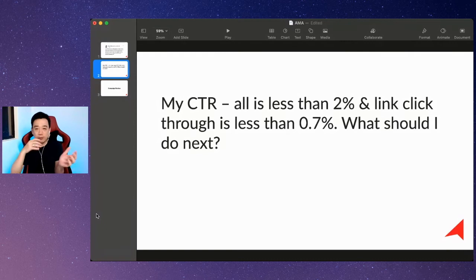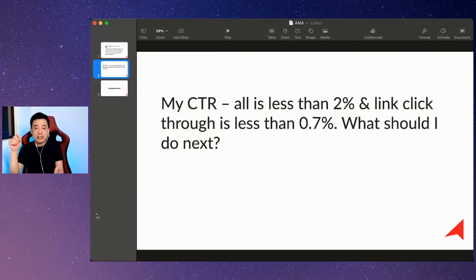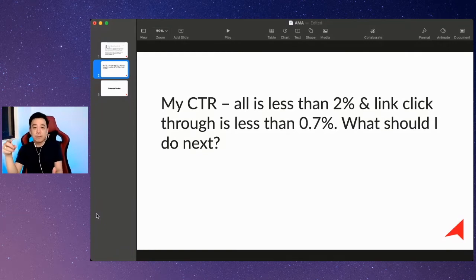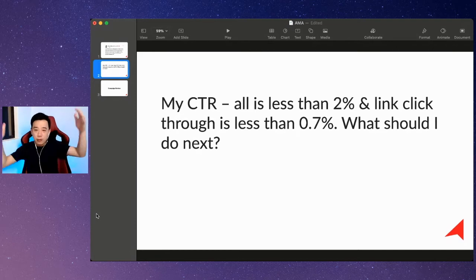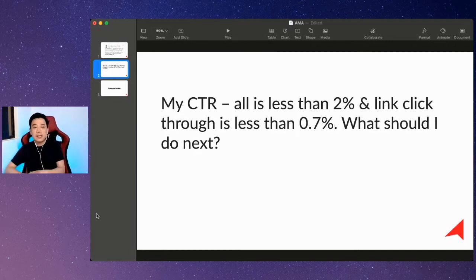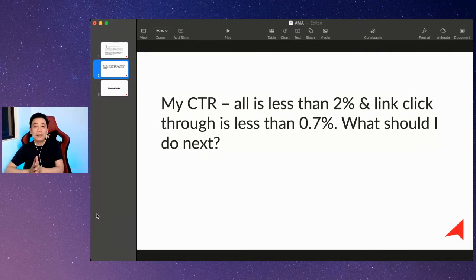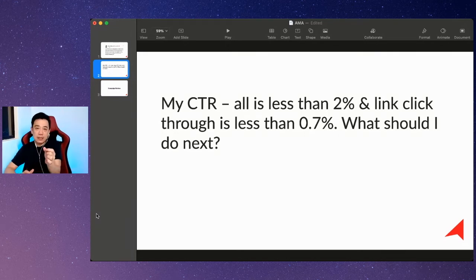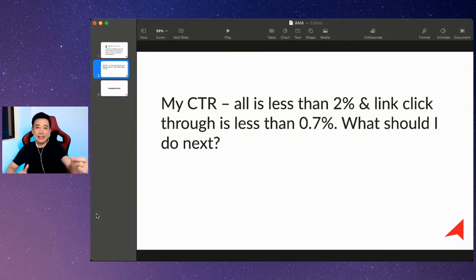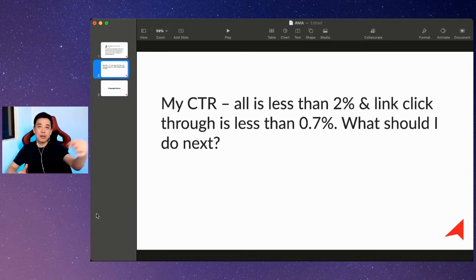Your CTR link click-through, my benchmark is 1%. So if you have relatively lower CTR on both, then that could be an early indicator that your advertisement itself, your creative, is not getting interest among the audience.